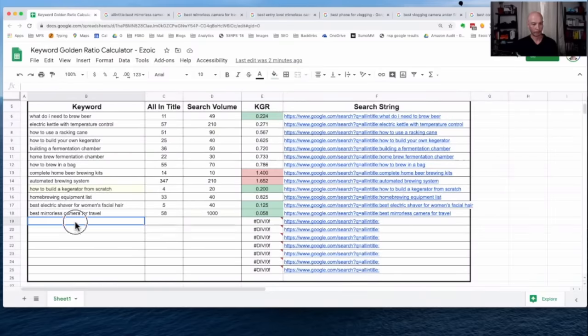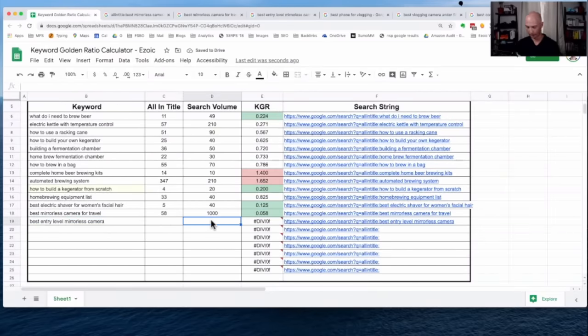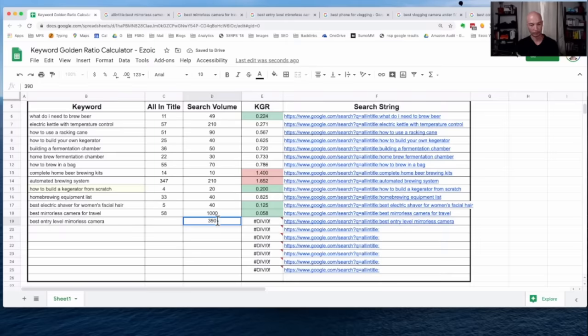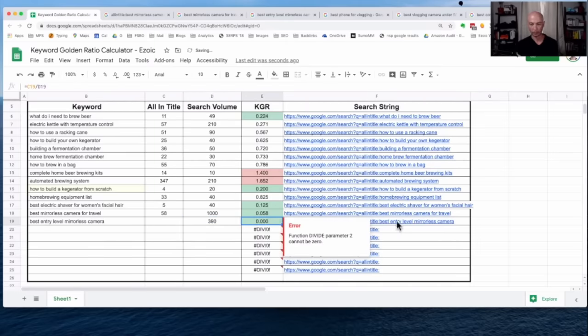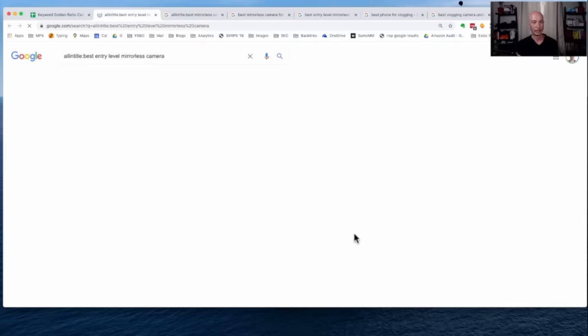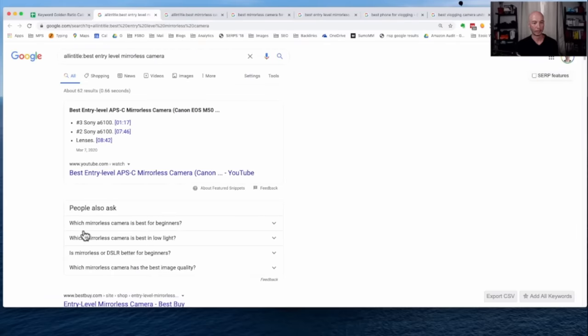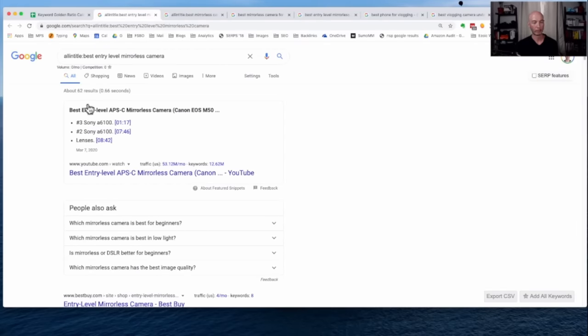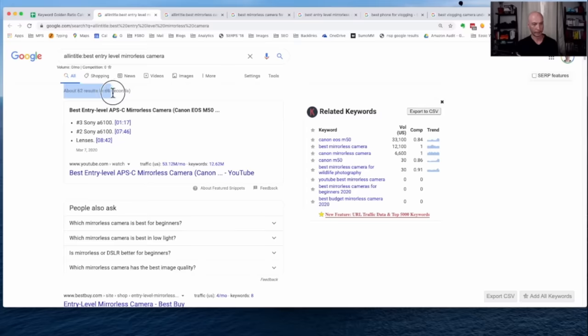So I'm just going to copy and paste the keyword here so we can keep track of it. I think I said it was 390. So that's good. And then we can simply click on the link and it'll pop up the all-in-title. Great. We see there's 62 here. So 62.